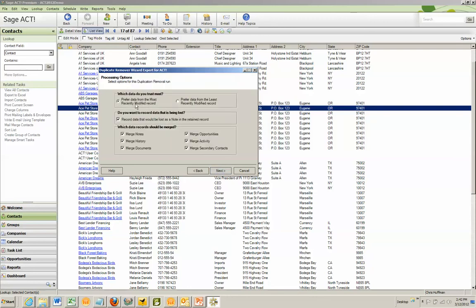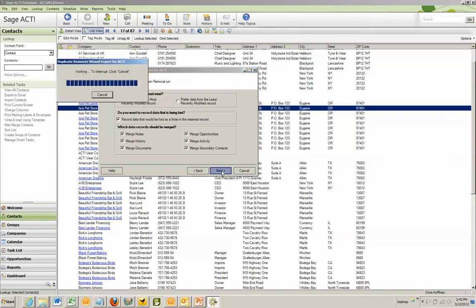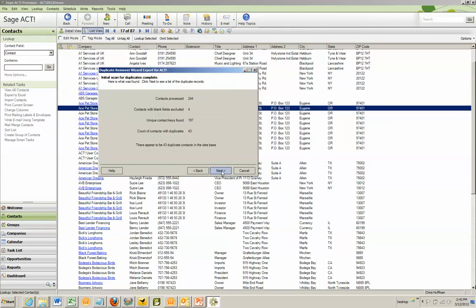I now see I can choose either the most recently modified record, which is the default, or the least recently modified. On the second selection, I can choose that if data is going to be lost. In other words, I have two fields that both have data that is different. The losing record's data will be copied to the winning record as a note. I can also change and select what gets copied over when the copies and contacts are merged.